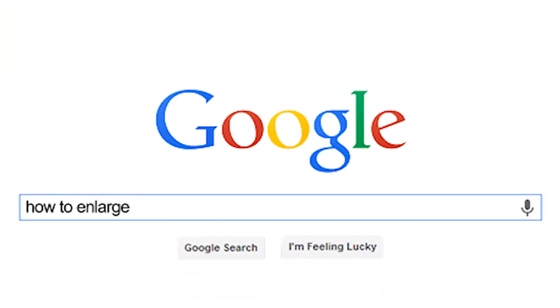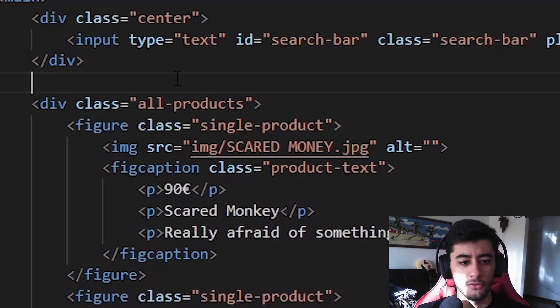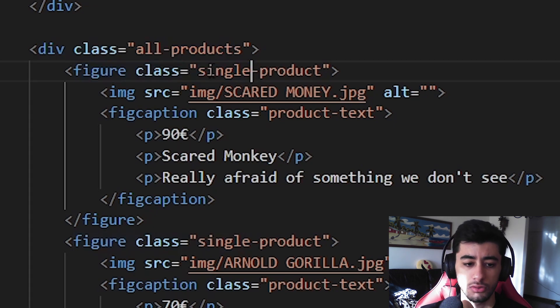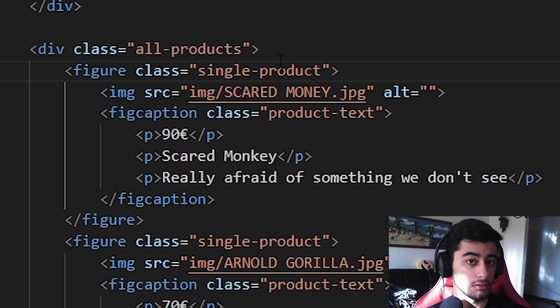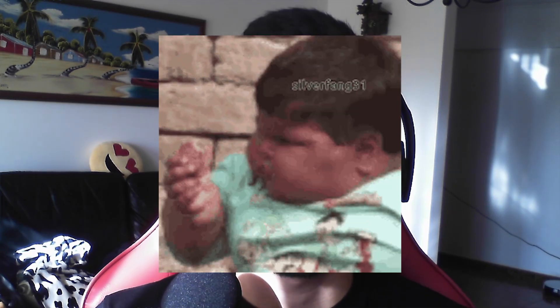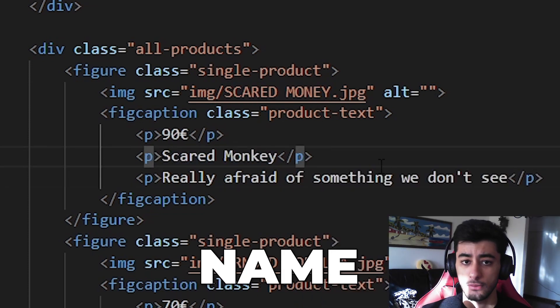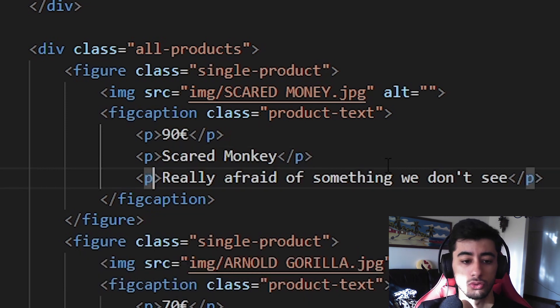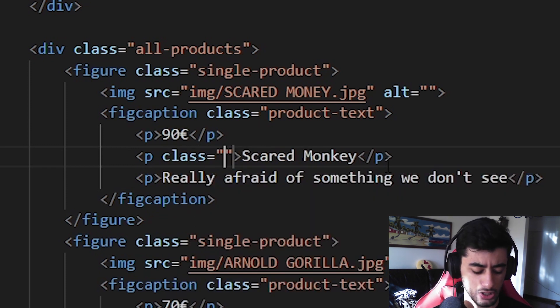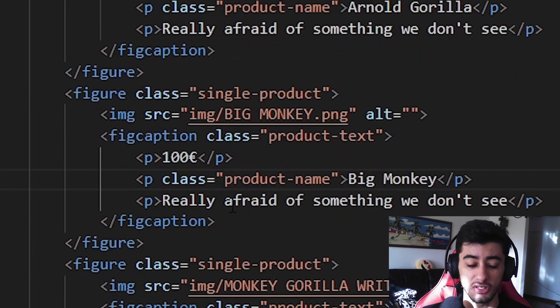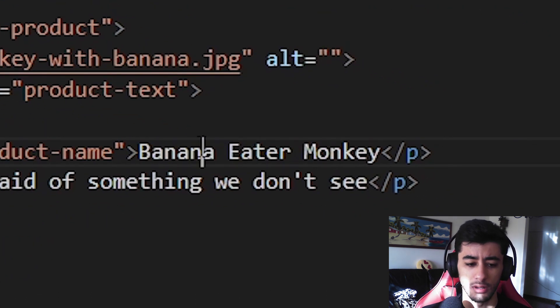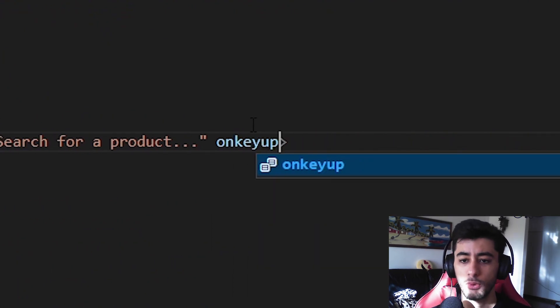To create this search bar filter, you need to have specific things in your HTML structure. Every single product needs to be shown or hidden depending on what the user writes, so we need to make a comparison. We are going to give the product name paragraph a class of product name. You need to apply it for every single item. We are also going to add an onkeyup event on the input, which calls a JavaScript function. Onkeyup is the safest version — it fires only when you release the key, so it always captures what we are writing first.